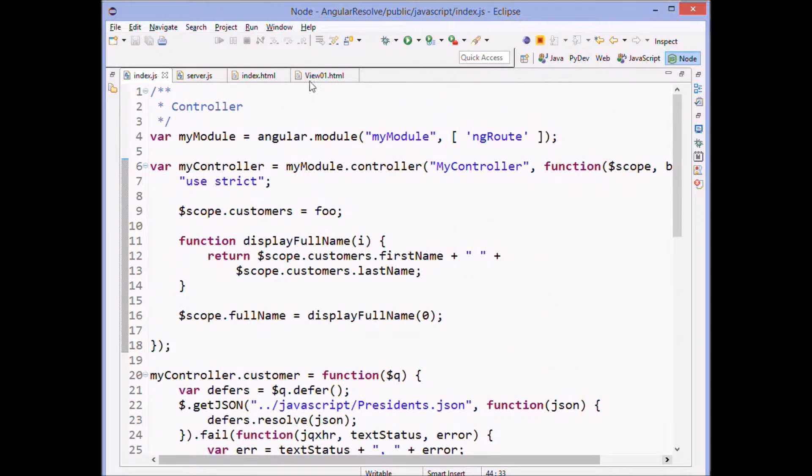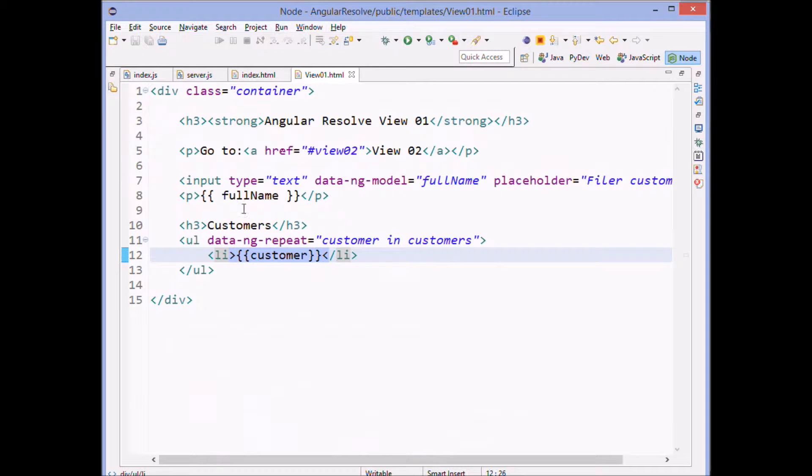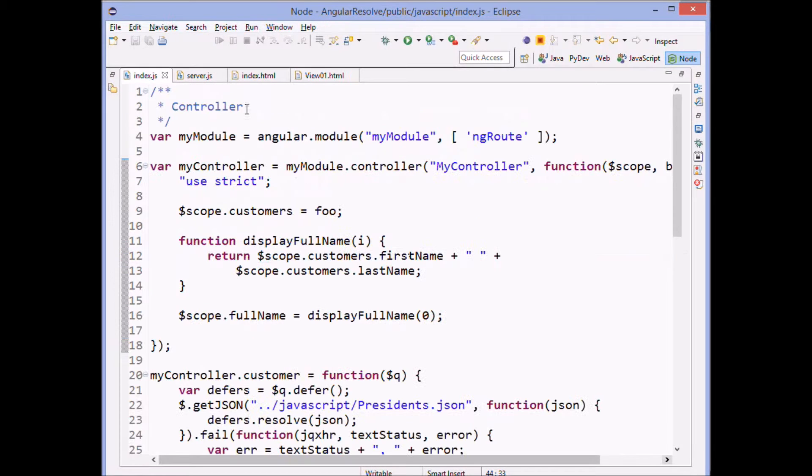So it was as if up here, we had an ng controller in this chunk of code, this div, because this div, the scope of it is our controller is this particular controller that we're defining right here.